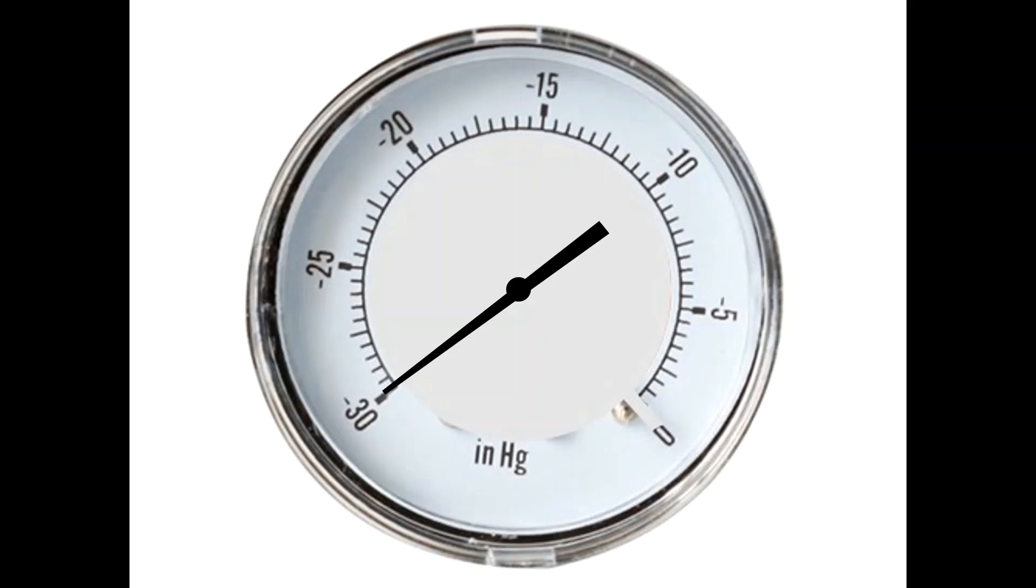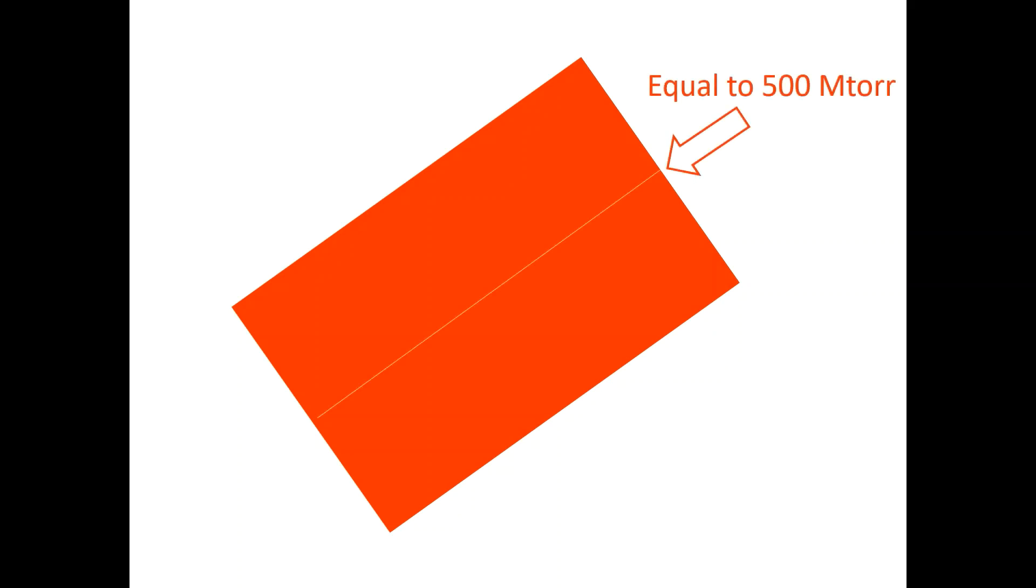One of the drawbacks with analog vacuum gauges is the size of the vacuum inch increments. If we take 1 inch increment of the dial and magnify it to scale, we end up with this. 500 millitor width is a fine line against a 1 inch measurement of mercury on an analog gauge.